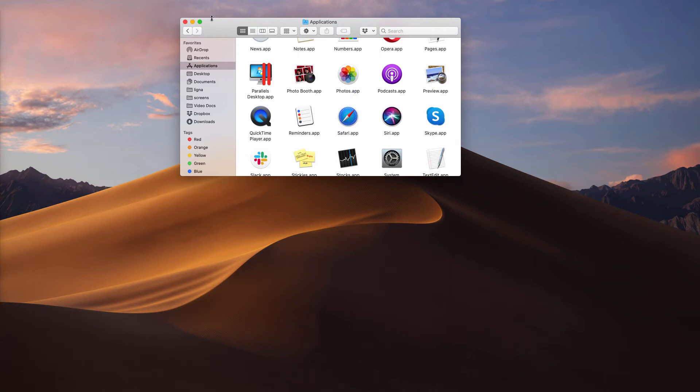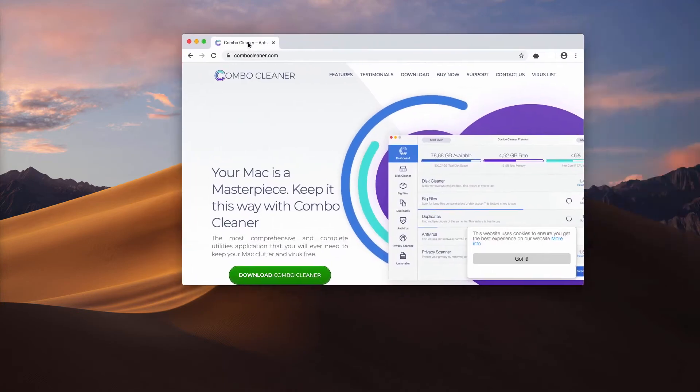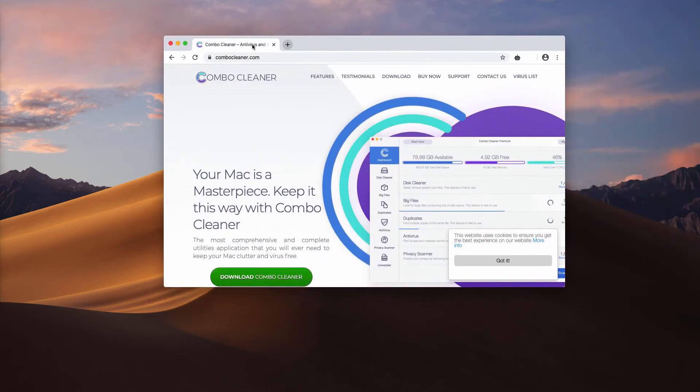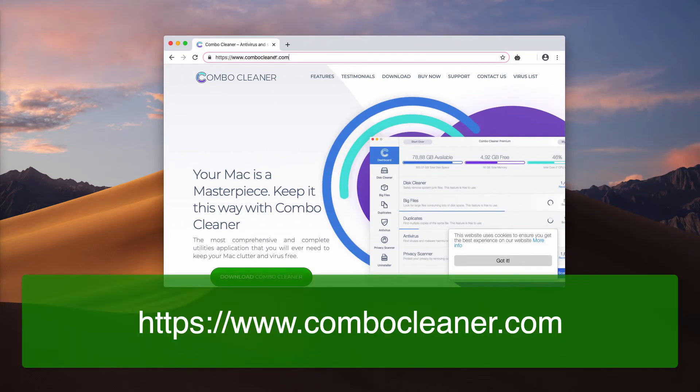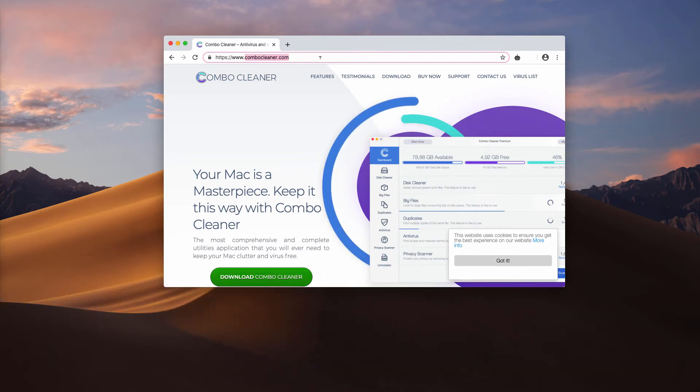The problem with many adware-type applications is that often the adware is not fully revealed in the computer. The list of applications may be free of any malware, but problems with unexpected pop-ups will persist. In this case, I recommend scanning your Mac with Combo Cleaner antivirus and you may get it on the official website ComboCleaner.com.